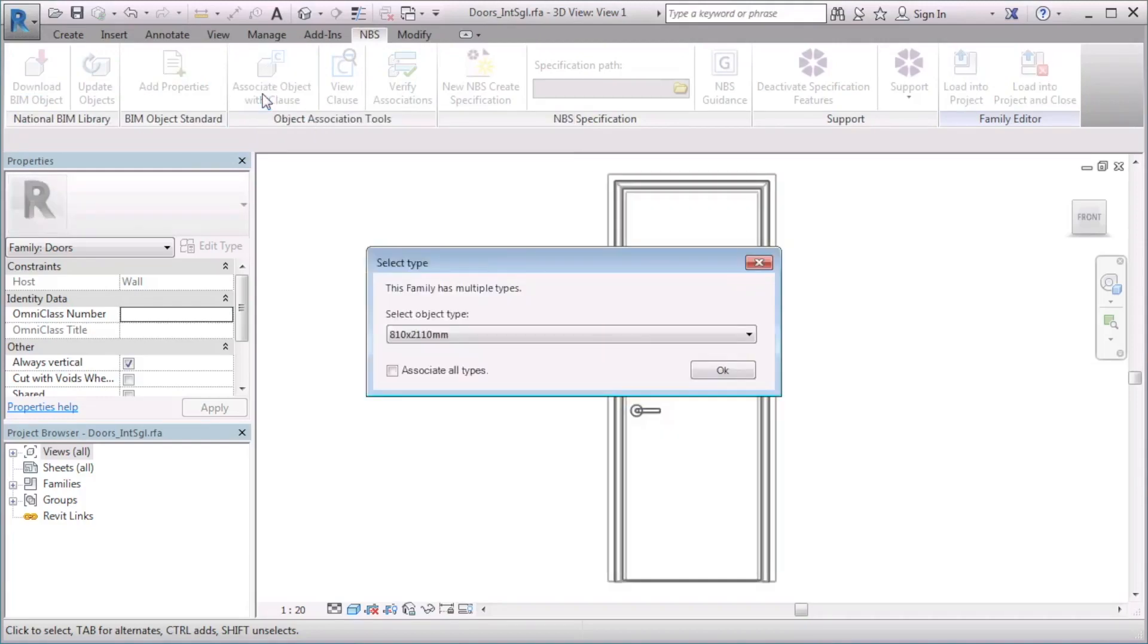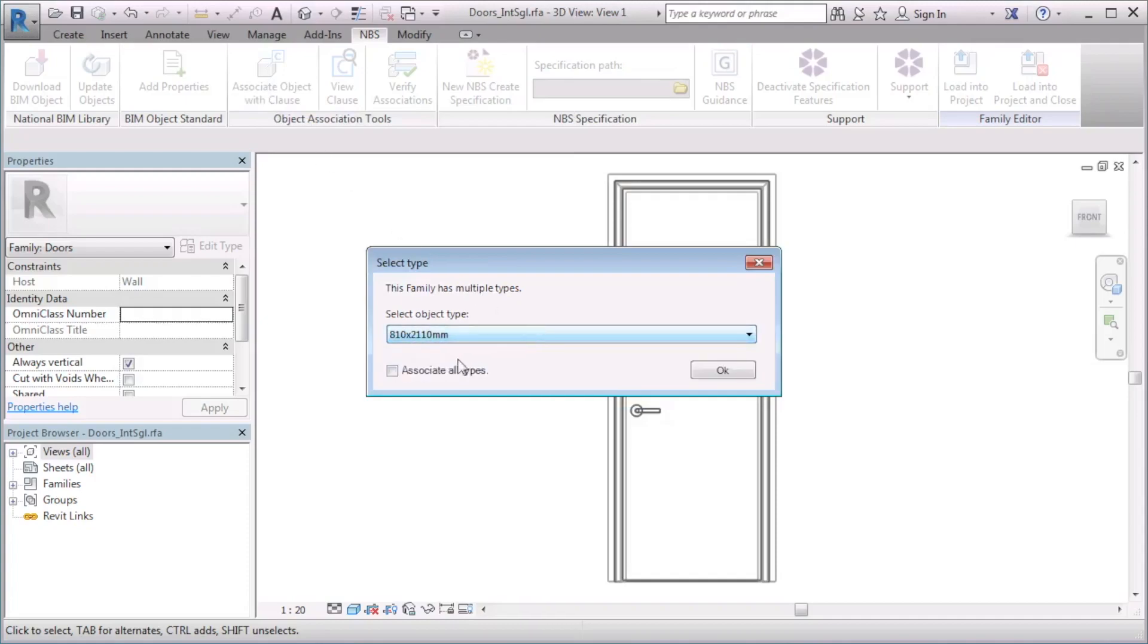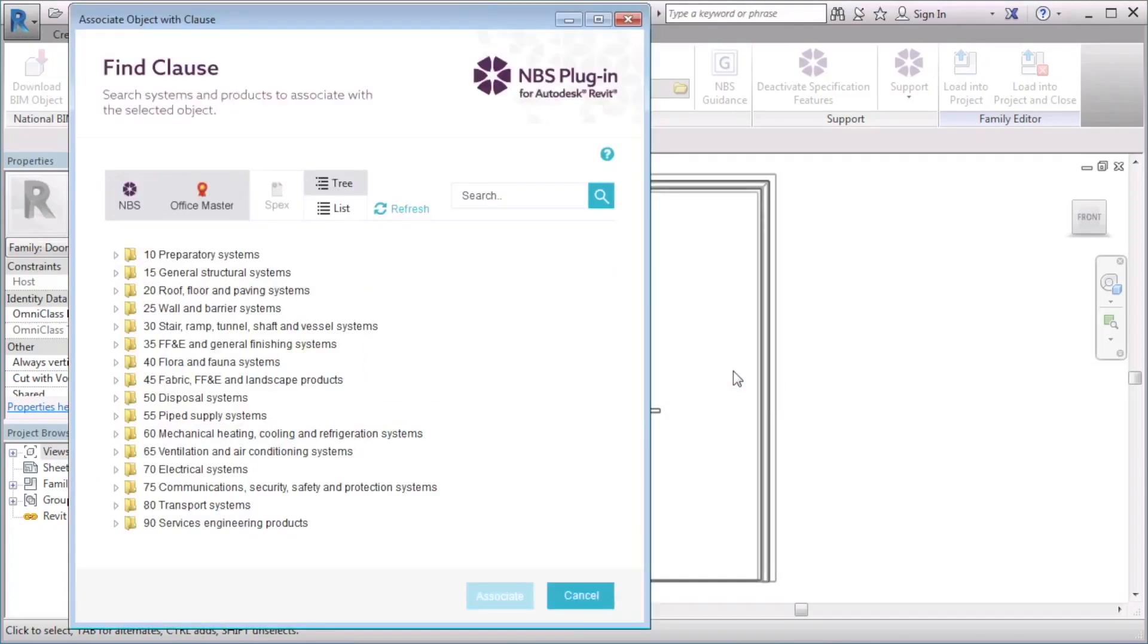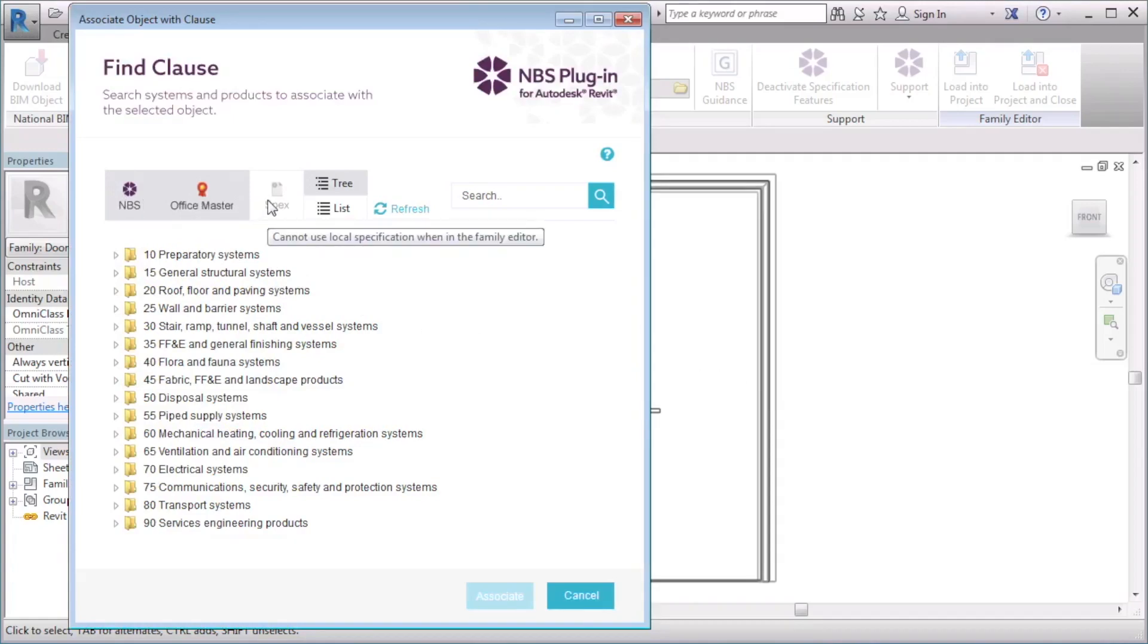If the family has multiple types, I am prompted to select a specific type or associate all family types. The Find Clause window appears. I can browse or search the MBS clauses or any Office Masters. Note that you are not able to select clauses from Specs, as you are not able to link an MBS specification to a Revit family file.